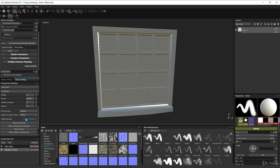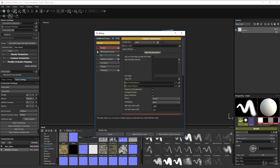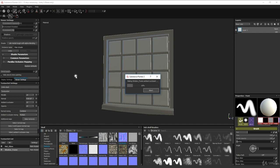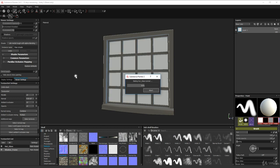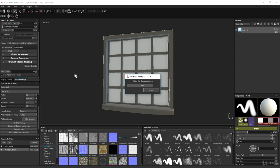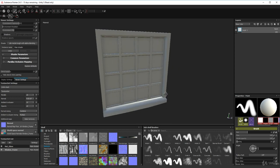Click Bake Textures — we don't need an ID map. Bake all texture sets for both objects this time. Let it process and there we are, all nicely baked.